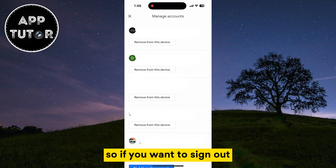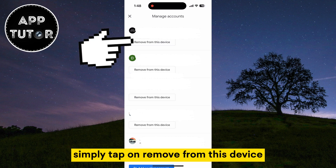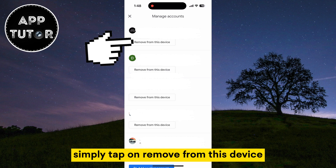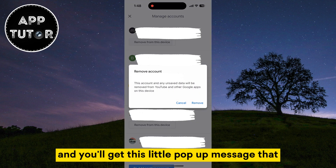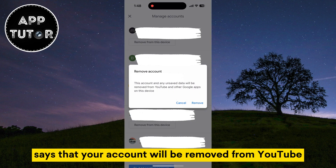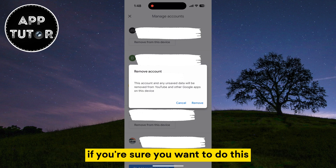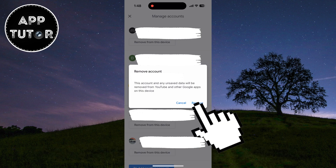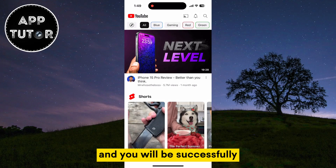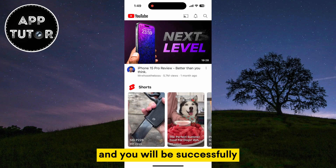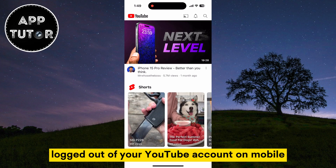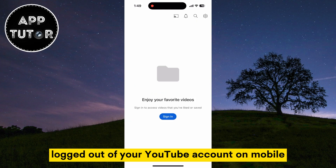So if you want to sign out, simply tap on remove from this device and you'll get a pop-up message that says your account will be removed from YouTube and other Google services. If you're sure you want to do this, simply tap on the remove button and you will be successfully logged out of your YouTube account on mobile.